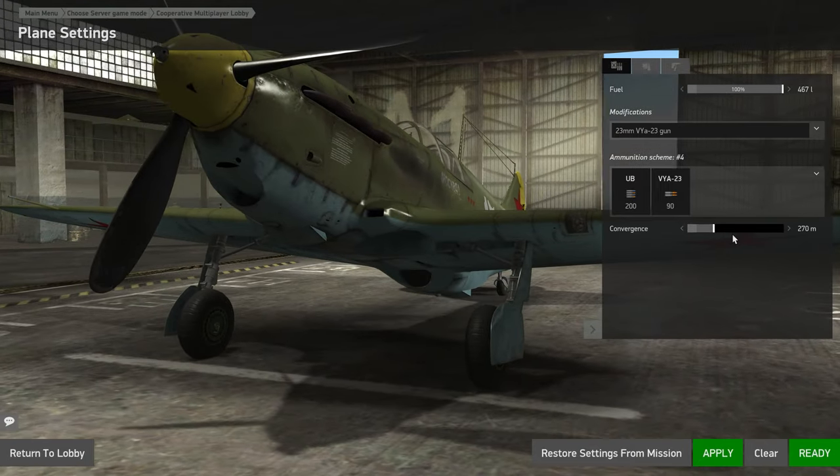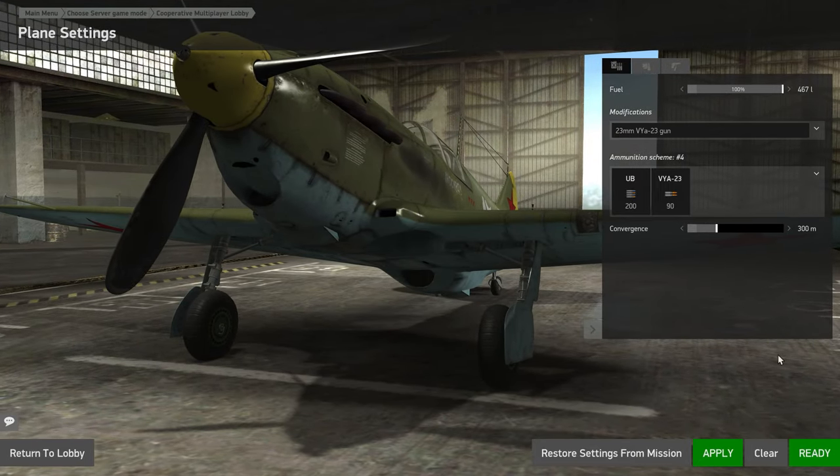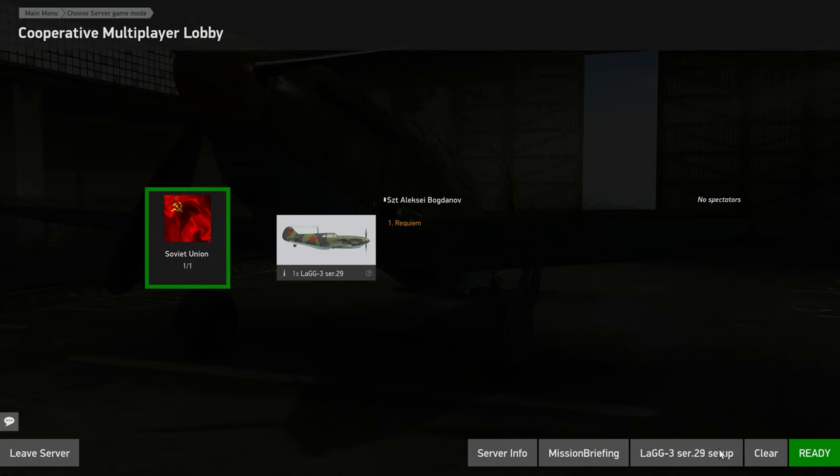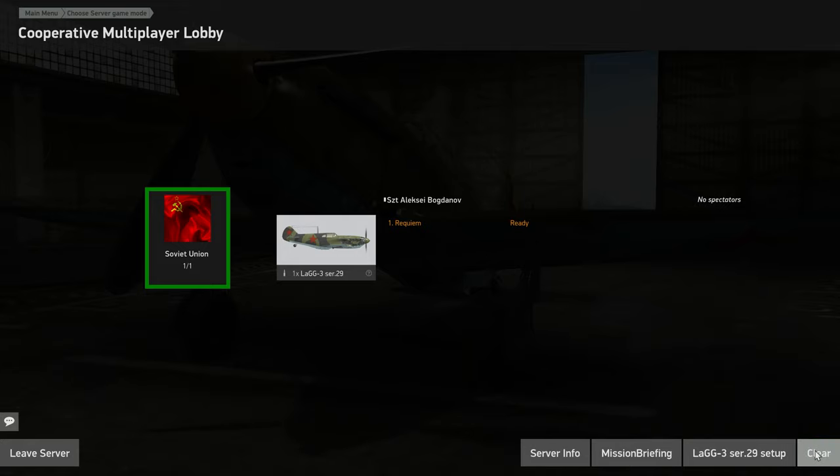You can adjust convergence and hit apply. That'll apply your settings. Then when you're ready to start, hit ready. Once all co-op users hit the ready button, the mission will start counting down with what I set for 10 seconds. We'll start with the engine's running start on the runway.